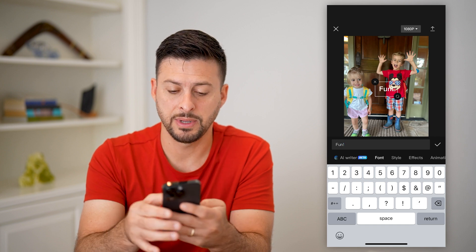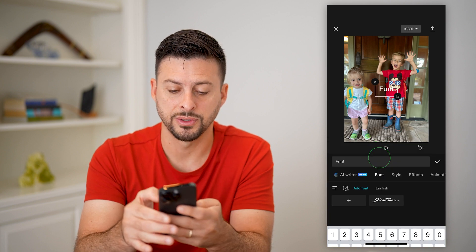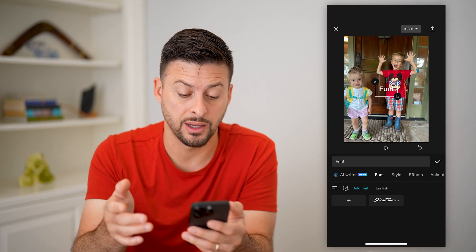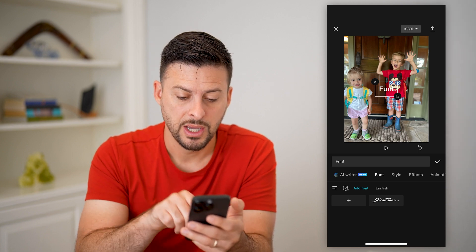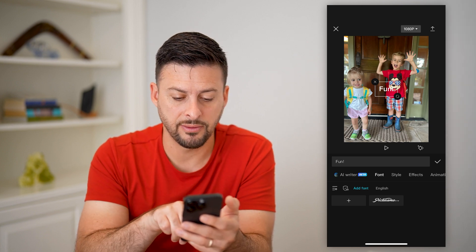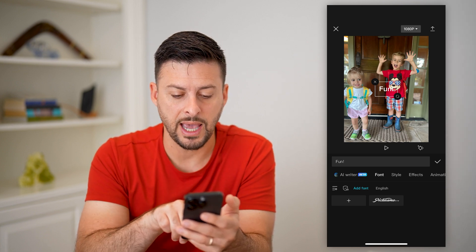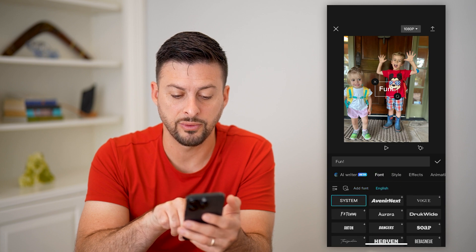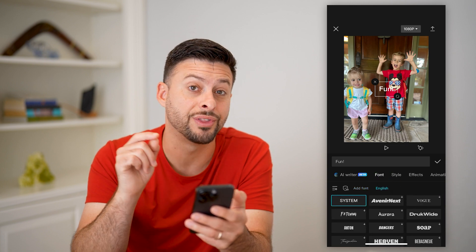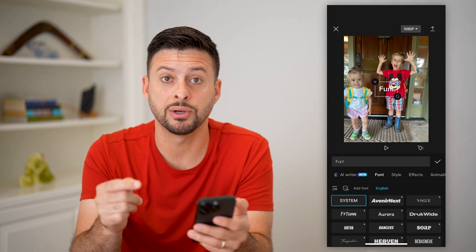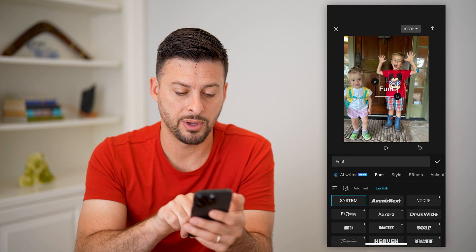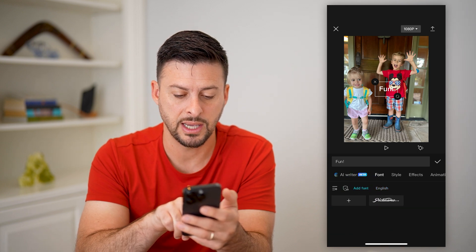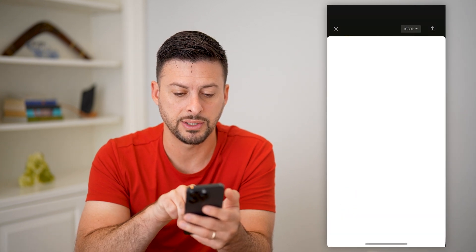And now I'm going to tap on Font. This is where we can add that custom font. You can see at the very bottom it says Add Font or English. If I switch over to English, these are all the default fonts built into CapCut. But I can tap on Add Font and the little plus here.